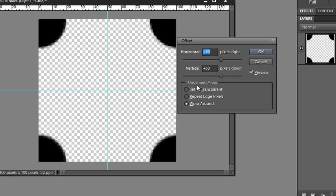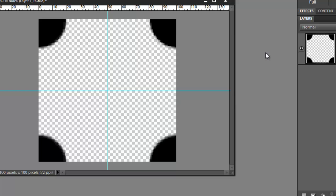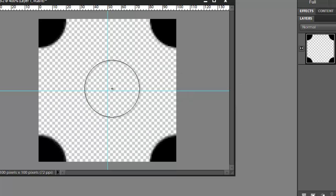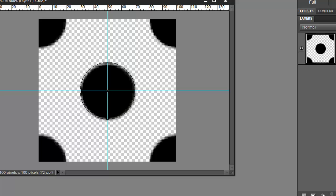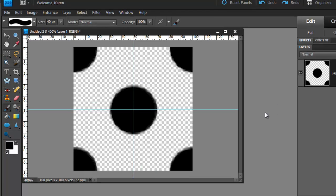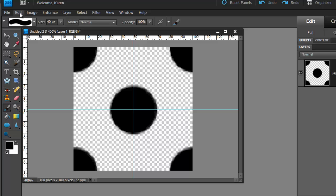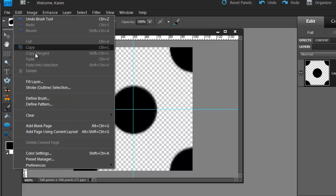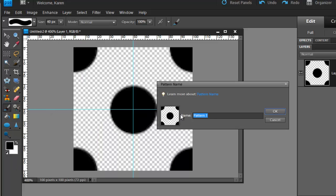Make sure in undefined areas that you have selected Wrap Around and then click OK. Back in the image, let's now click again once in the center of the image to put another dot in the exact center. Let's save this as a pattern. From the Edit menu, choose Define Pattern and we will call this Polka Dots. Click OK.